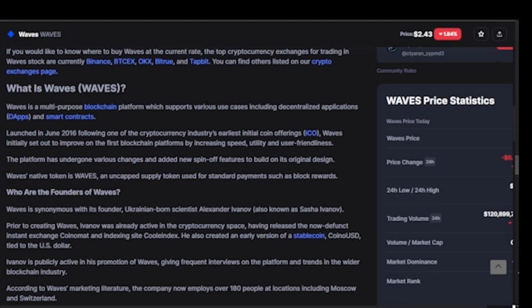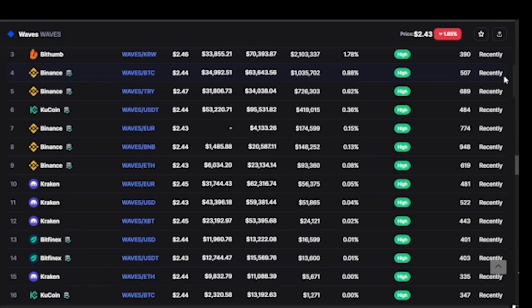Building on its original design, Waves' native token is an uncapped supply token used for standard payments. If you want to get the Waves token, you can get it on Bitfinex, Binance, KuCoin, Kraken, or any other major exchange that carries altcoins.